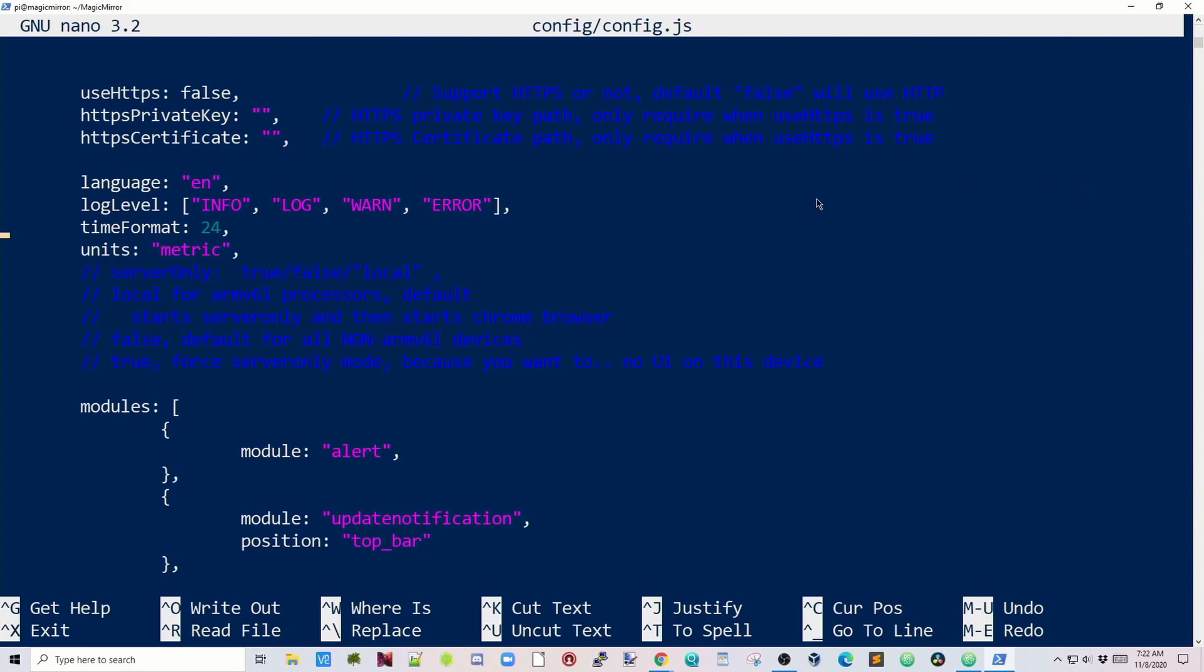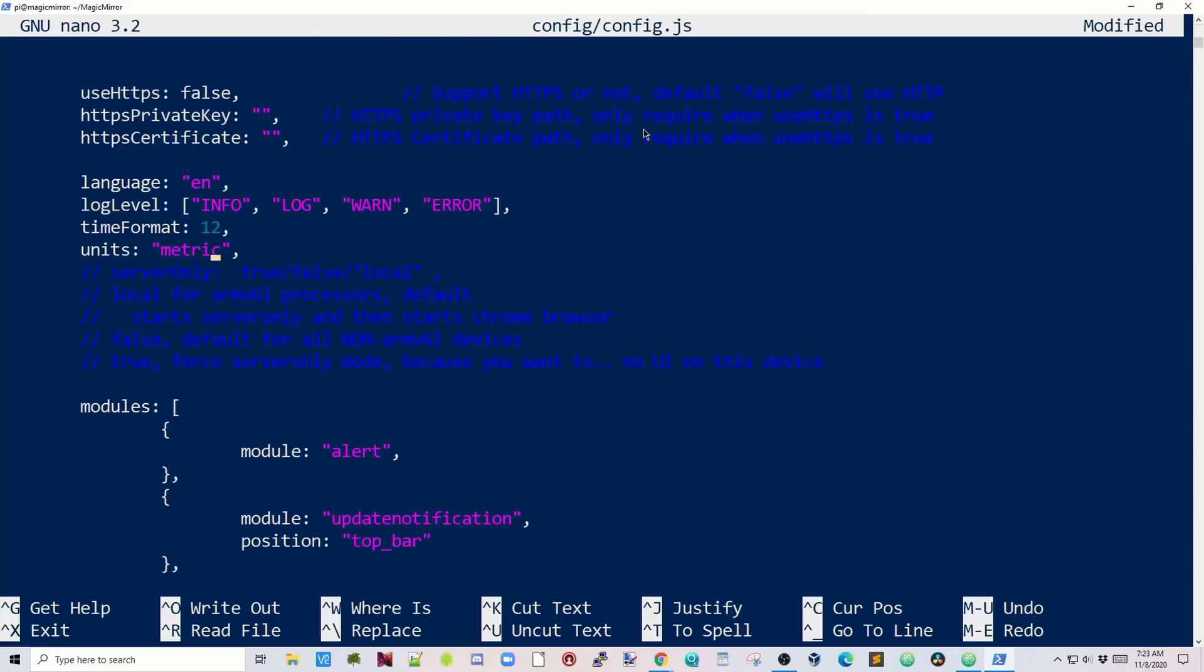This one is a little hard to see, but this is where our Magic Mirror config file is. First, we want to scroll down to this area where it says Language, Log, Time Format, and Units. First, we want to change our time format if you don't use the 24-hour system. I'm an American, so we use 12, so I just put in 12. Next, scroll down to where it says Metric, and if you don't use Metric, we're going to take that out and type in Imperial.